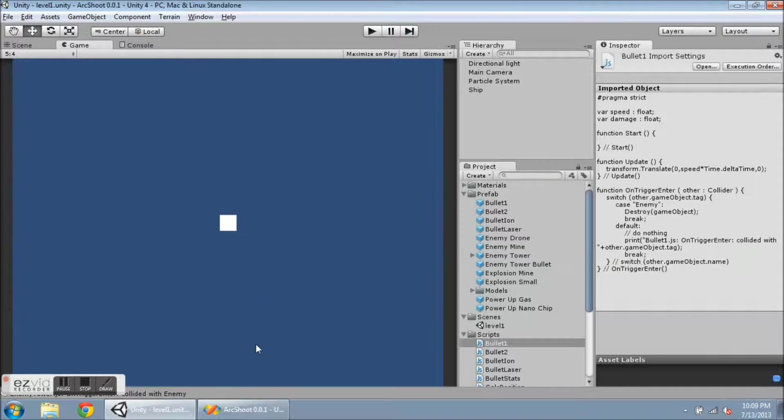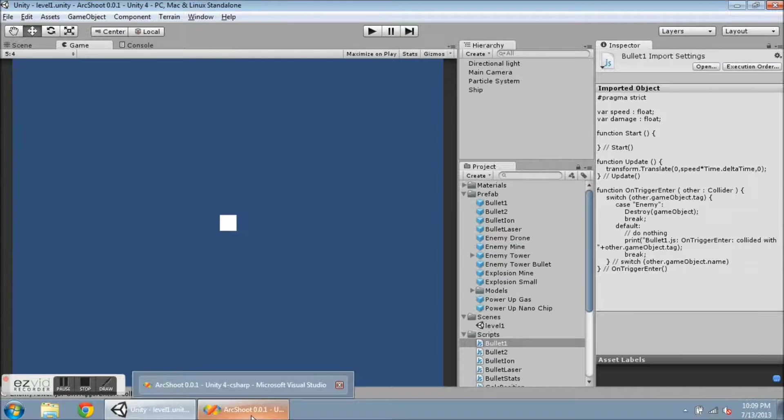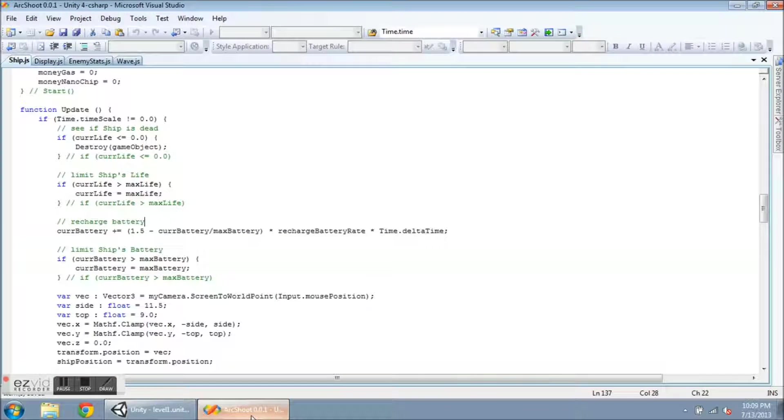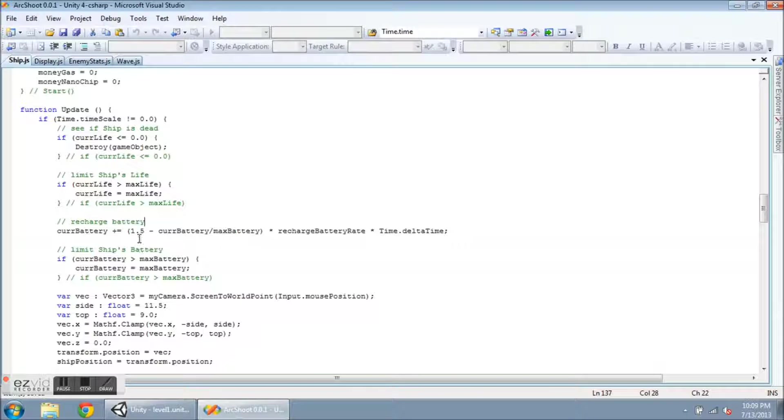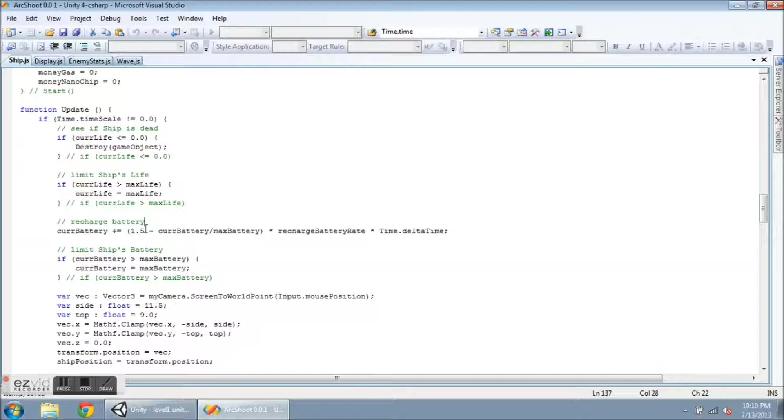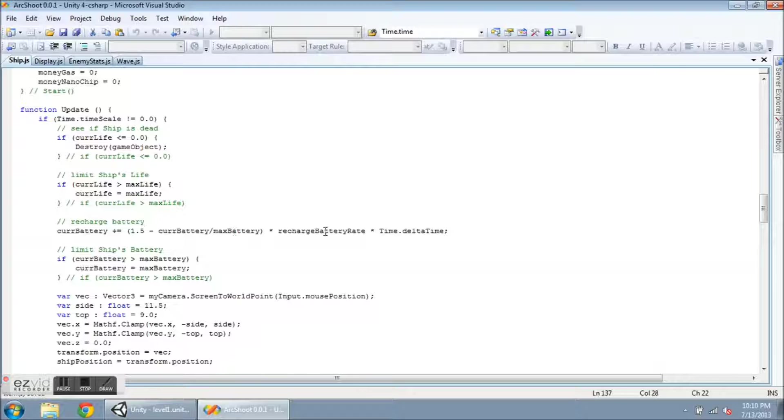First of all, I'll show you the battery. The battery recharges based on the ratio of the current battery to the maximum battery values and multiplies that by some recharge rate and time.deltaTime. So all these numbers can be balanced later on, which I intend to do.